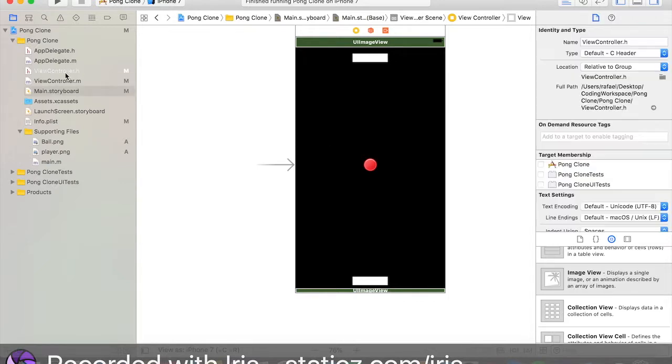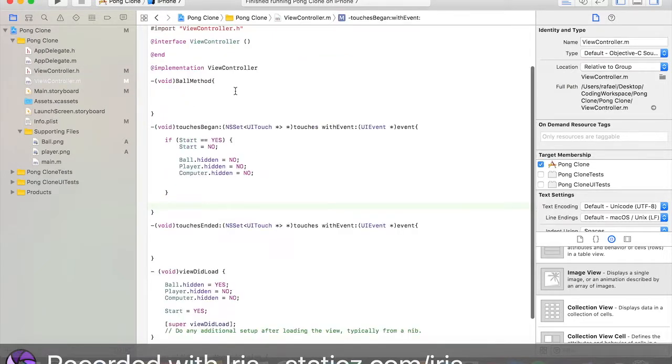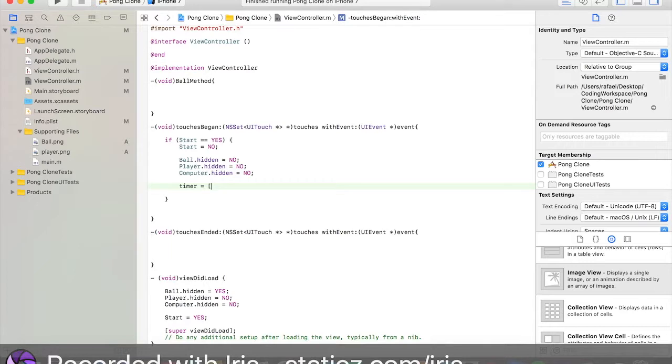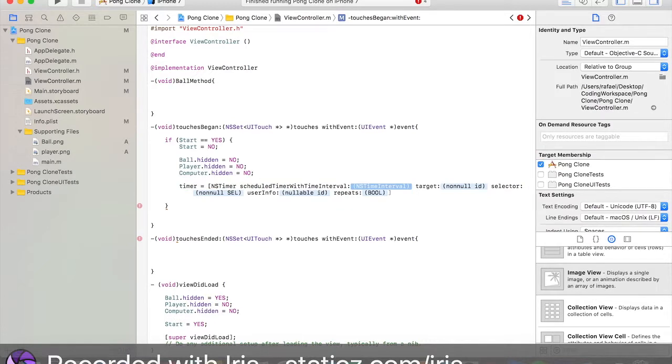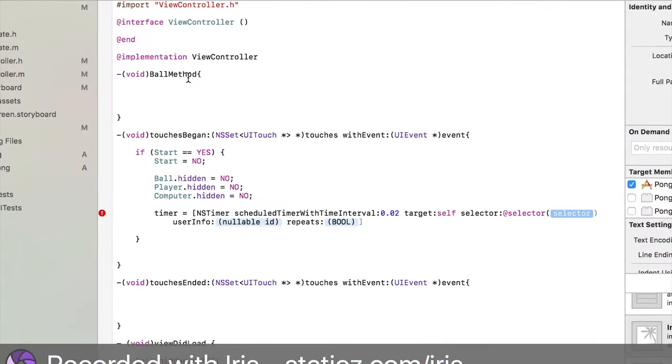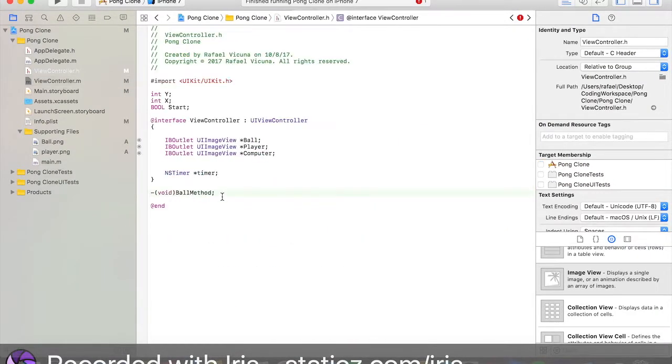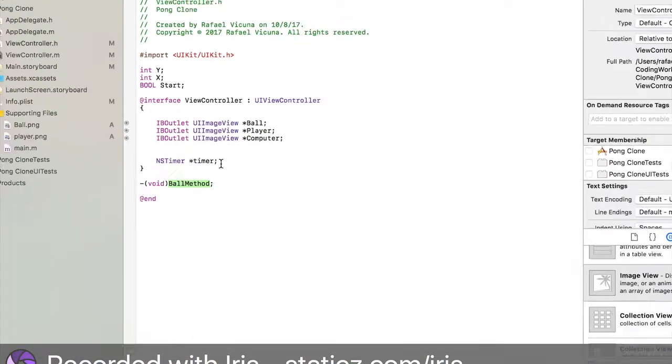Let's go to our viewcontroller.h. We have already declared what we need. We are going to do timer equal space bracket. NSTimer scheduled timer with time interval 0.02. Target self. Selector at selector open bracket. We are going to copy and paste ball method and paste it in here. This ball method has to be what you declared your ball method in viewcontroller.h. Or else, it will not work and it will not detect any method and it will give you a few errors.